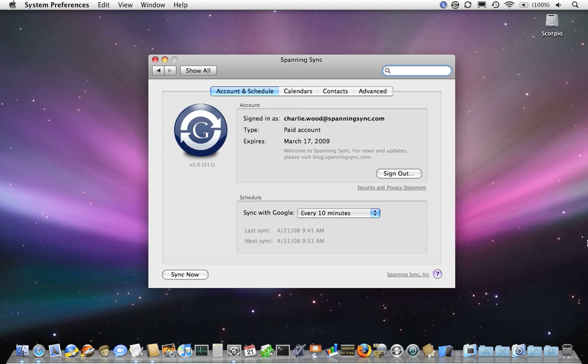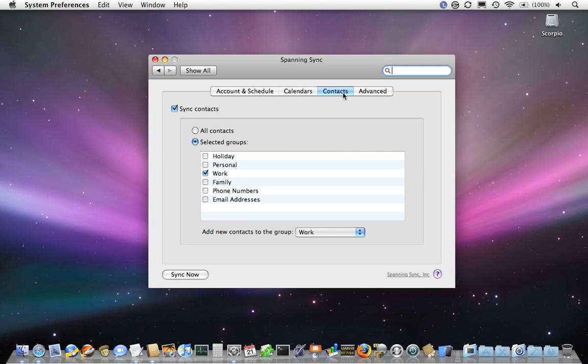But calendars are only one part of the equation. Our users tell us they also need to be able to sync their Mac address book with their contacts in Gmail and Google Apps. So Spanning Sync 2.0 does both calendars and contacts.